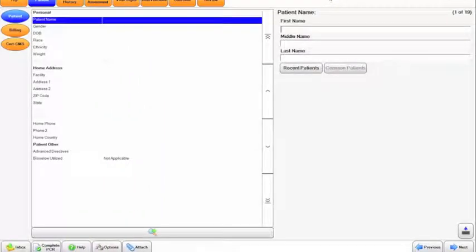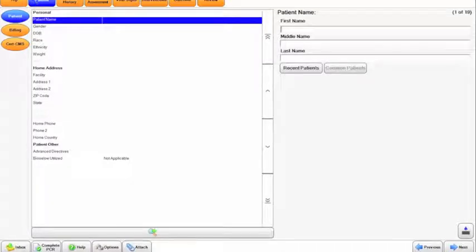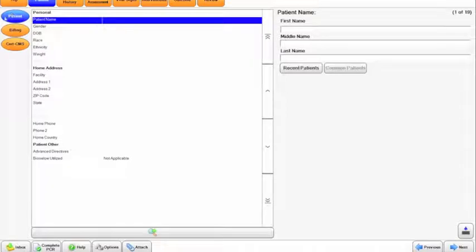In this video, we'll talk about the patient tab. As you can see, we're highlighted in blue here on this particular tab, and the menu option on the left, we have patient highlighted. Additionally, patient name here, the first line, is also highlighted.